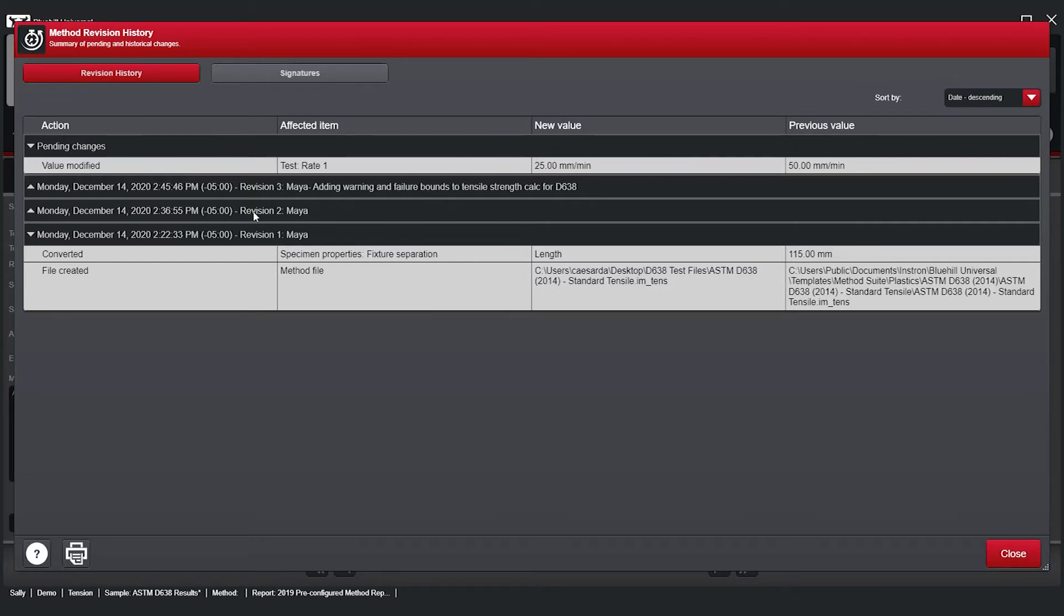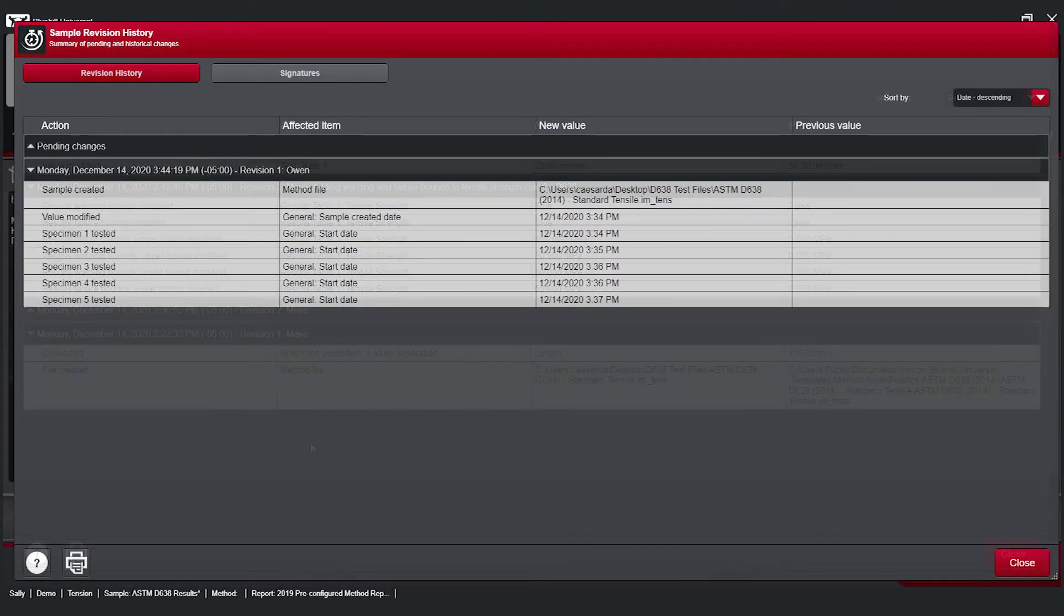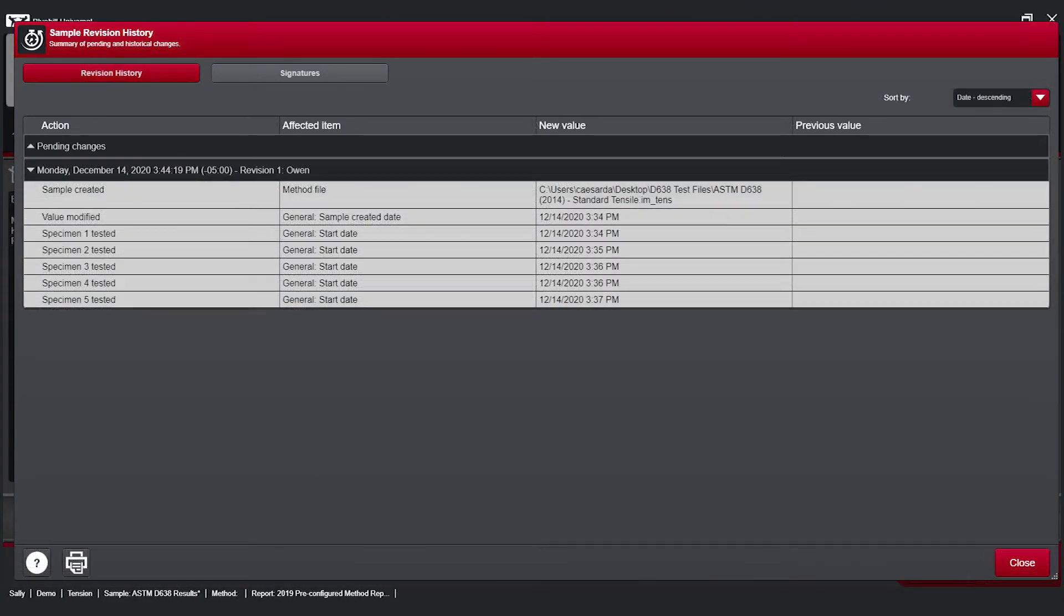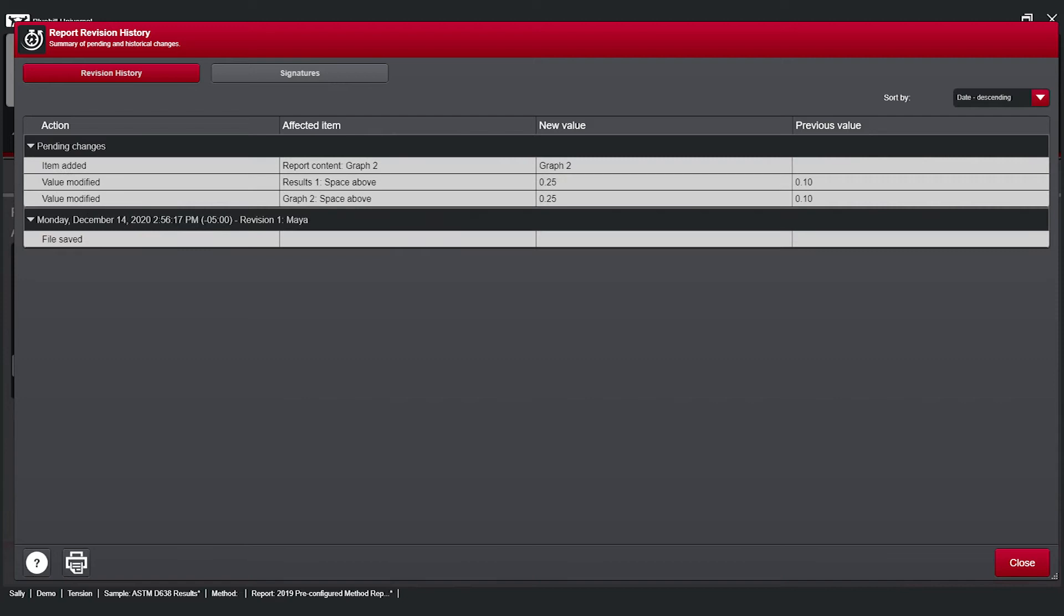In addition to approved changes, pending changes can be observed in the log. Revision history is available for three Blue Hill file types: methods, as we've shown here, but also for sample files and report template files.